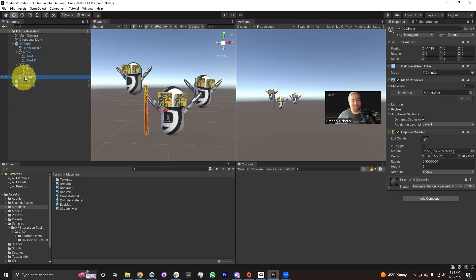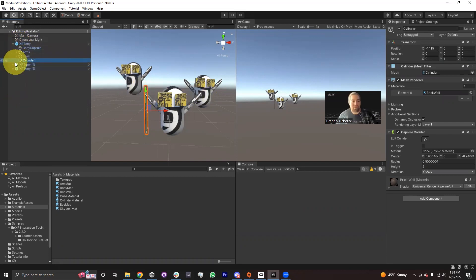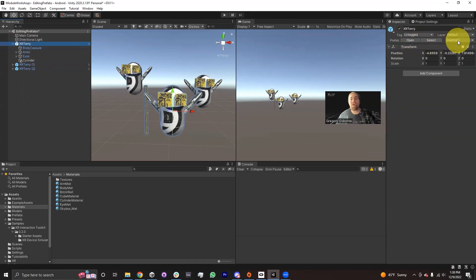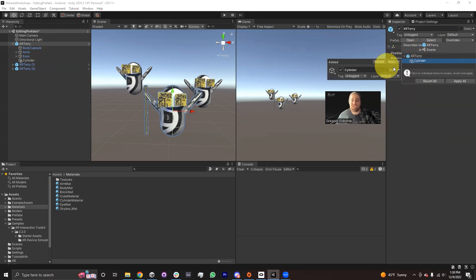So now that I've got this game object on, if I wanted to give this walking stick to all the other XR Terrys, there are a couple of ways to apply changes from one prefab instance to the rest of them. I'm going to show the last button here in the inspector. When I select XR Terry, the prefab — this last section, the dropdown called Overrides — when I click on it, it shows me all of the changes that have been made to XR Terry, and I can select each change and either apply it or revert it.